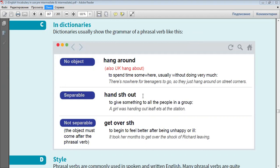Separable. For example, hand something out, to give something to all the people in a group. A girl was handing out leaflets at the station.